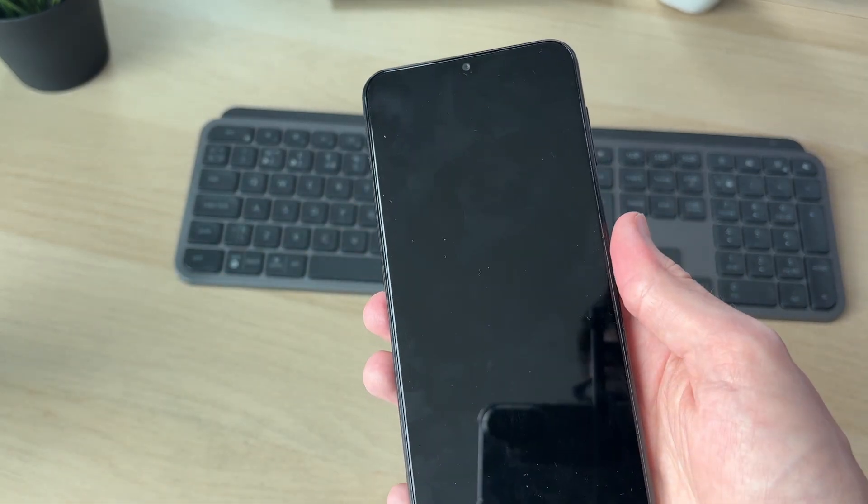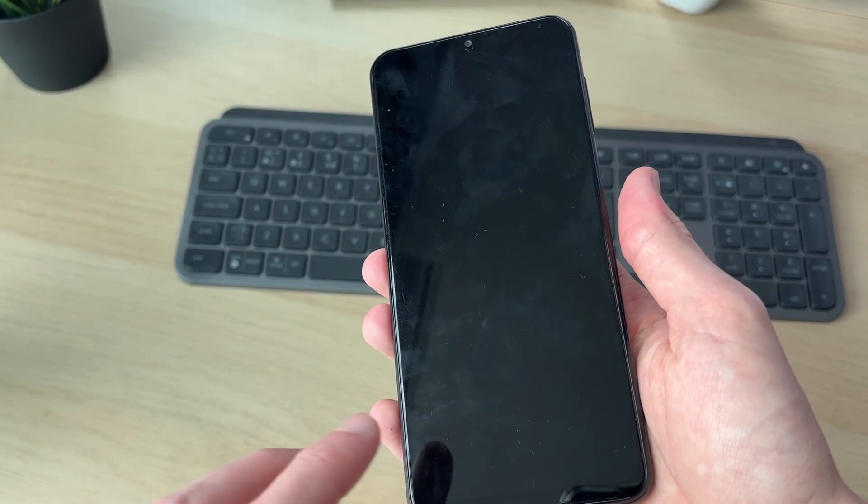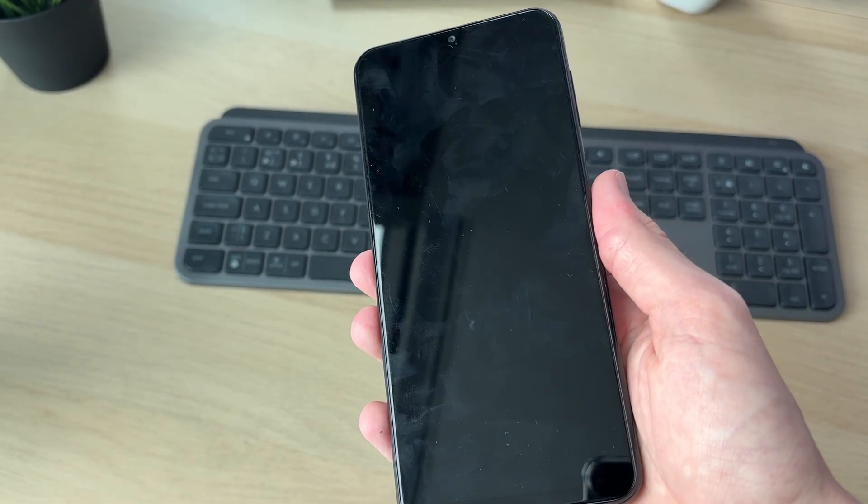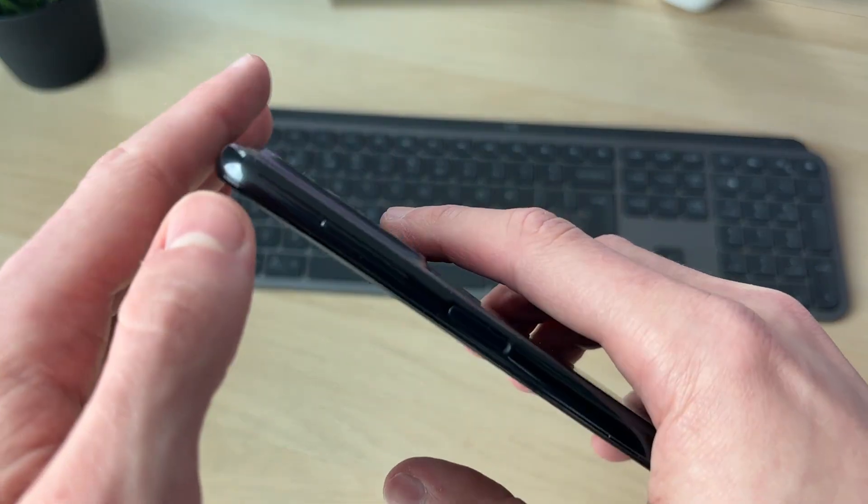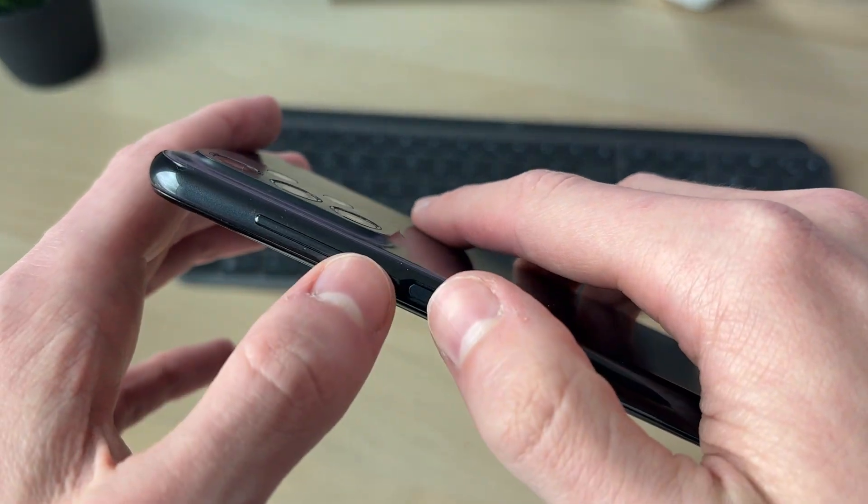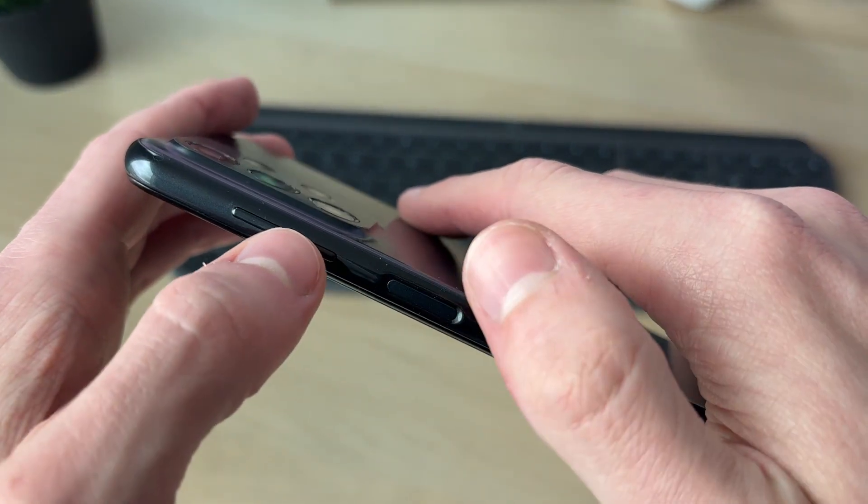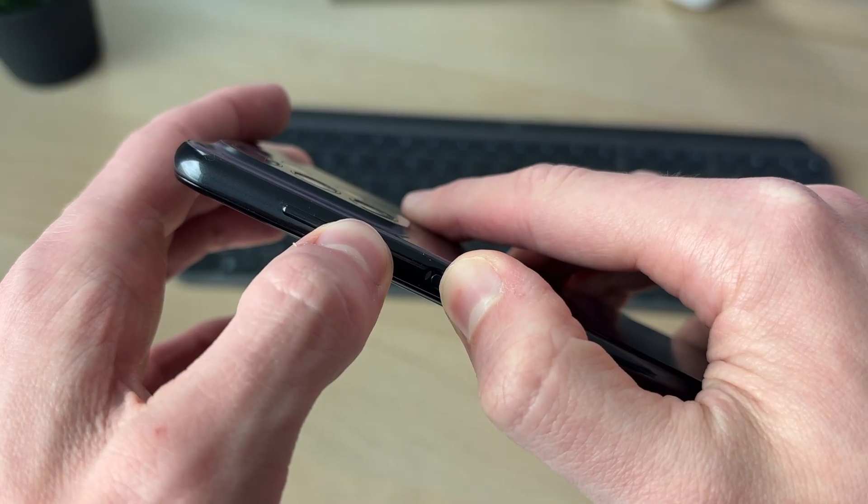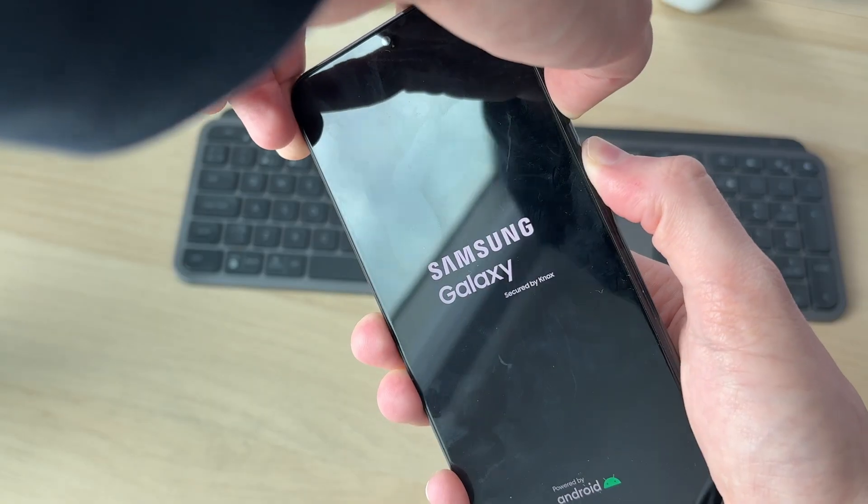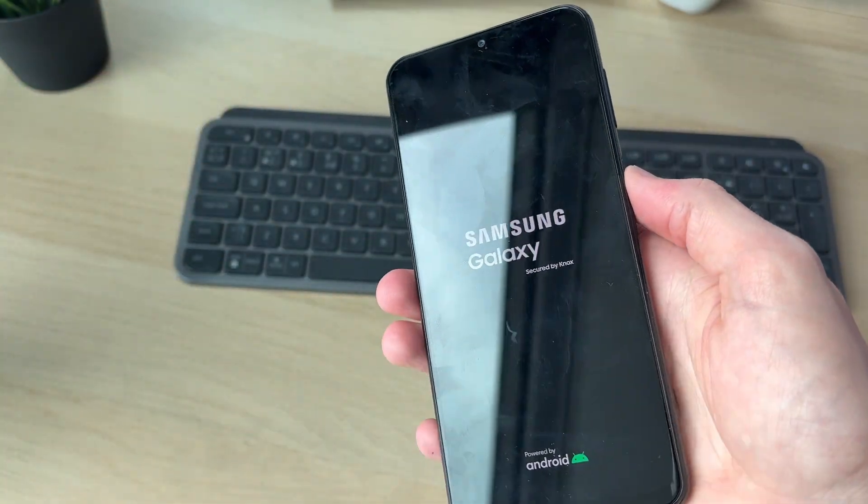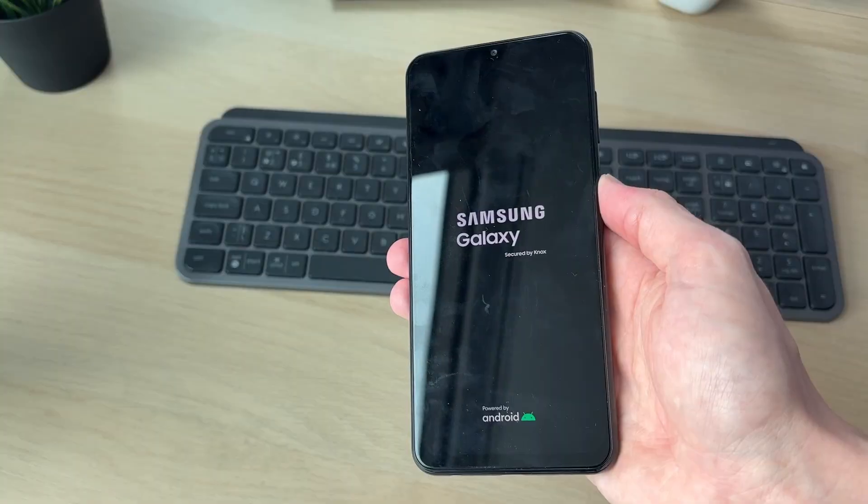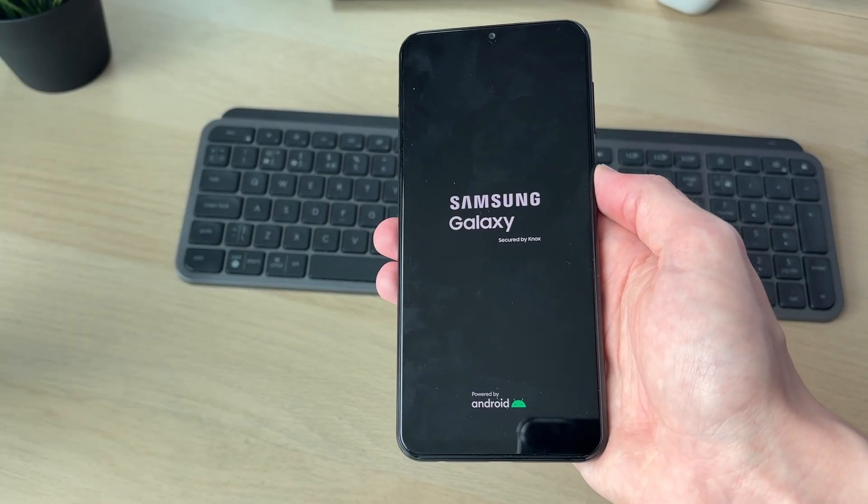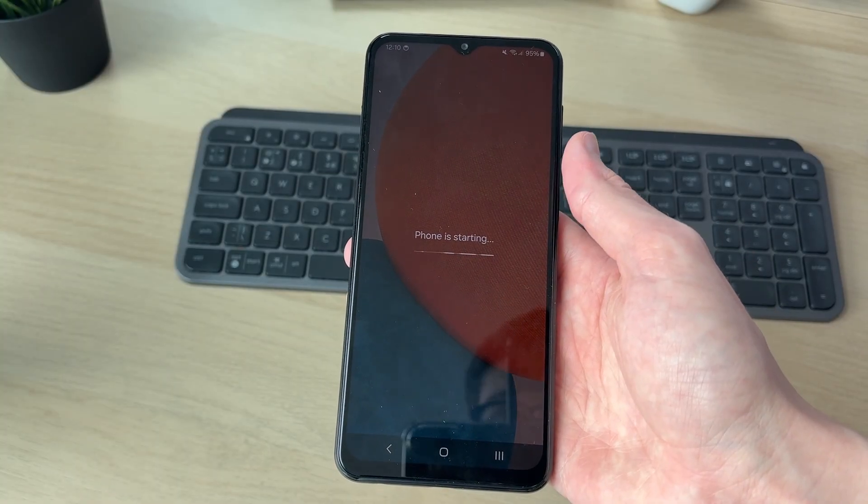We're going to try performing a force restart, as the device may actually be on but the screen isn't working. To do this, come to the side and press and hold down the volume down button and the power button together. Keep them held down until you see the device start. Then all you need to do is wait - it should boot.